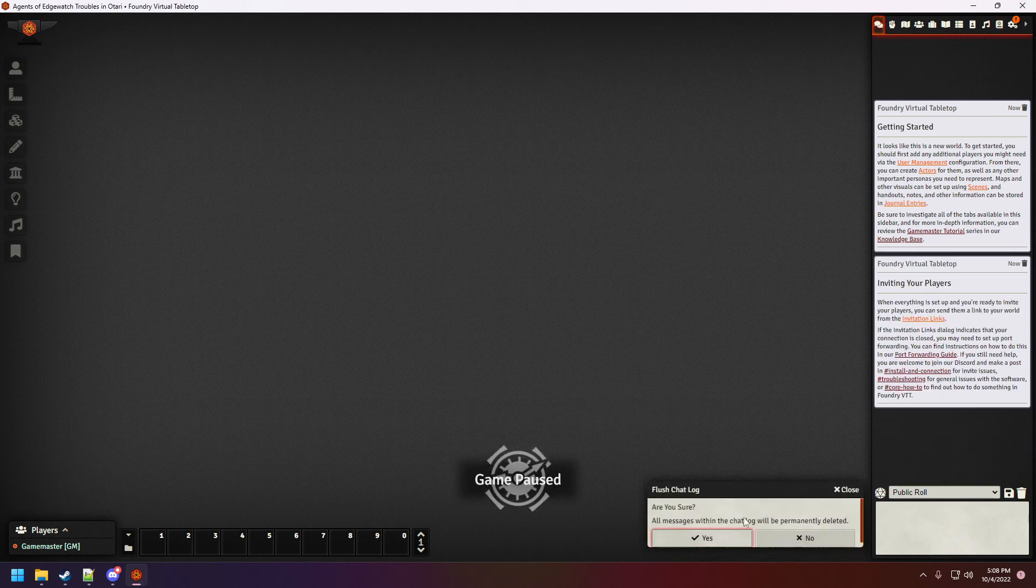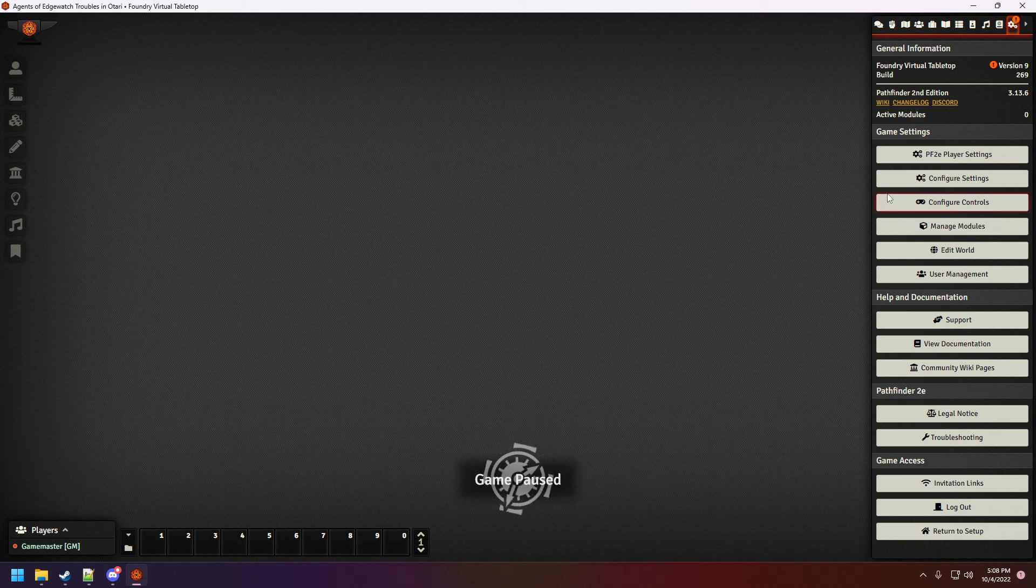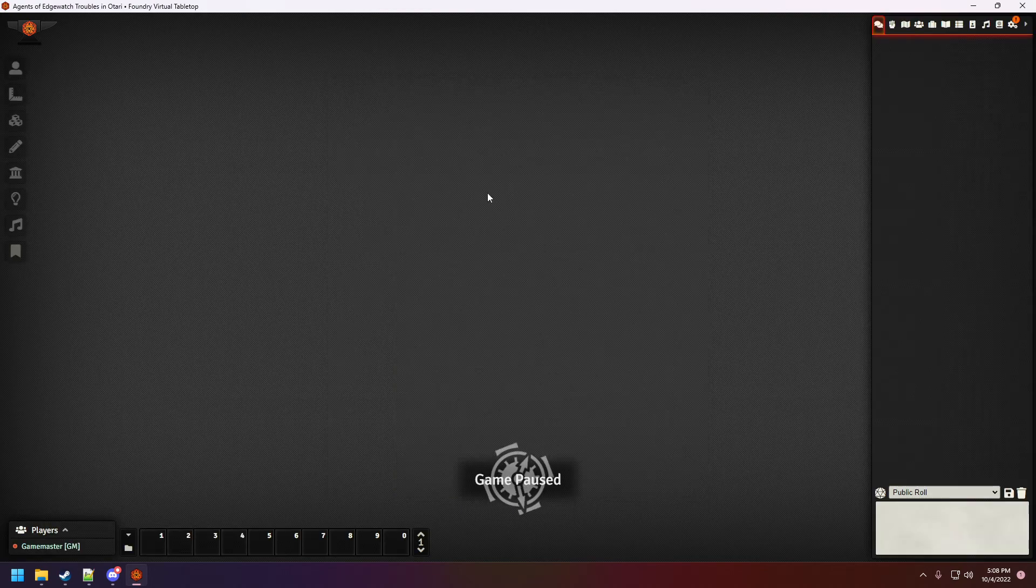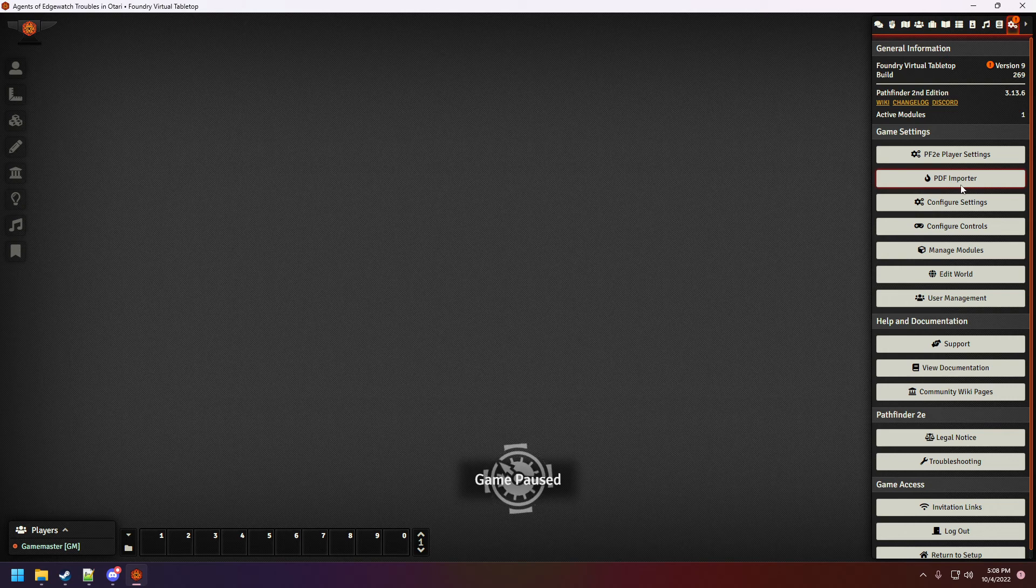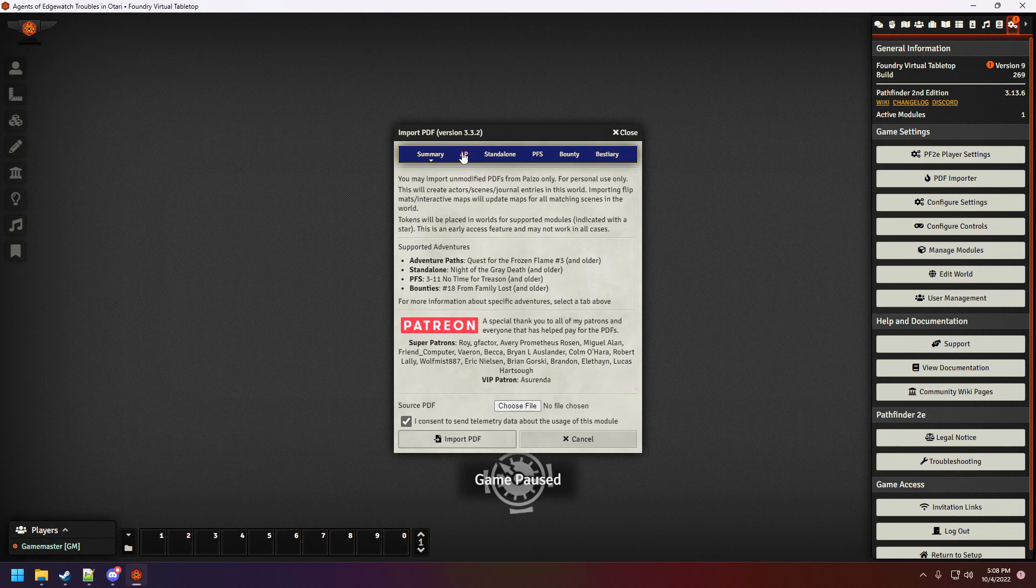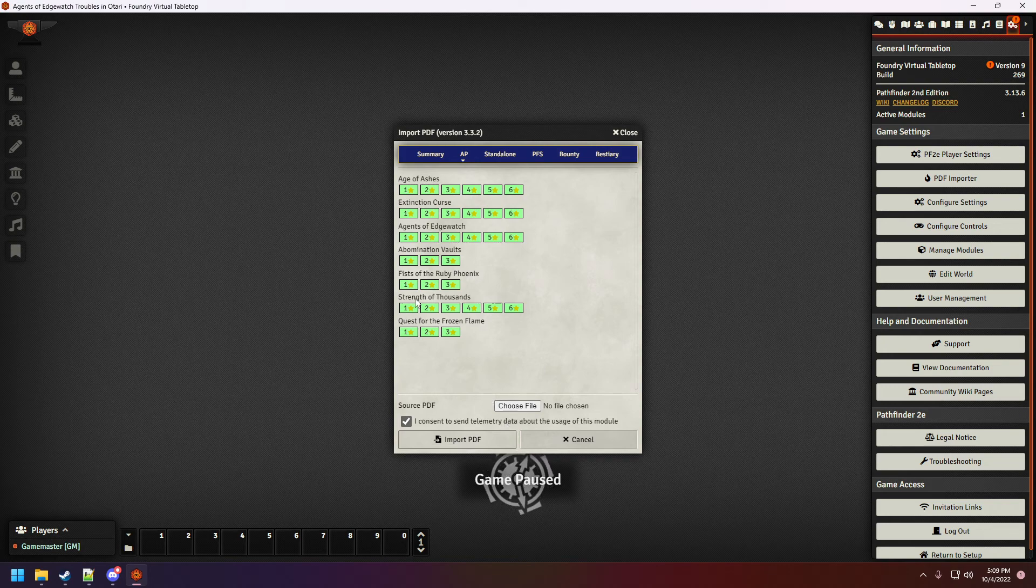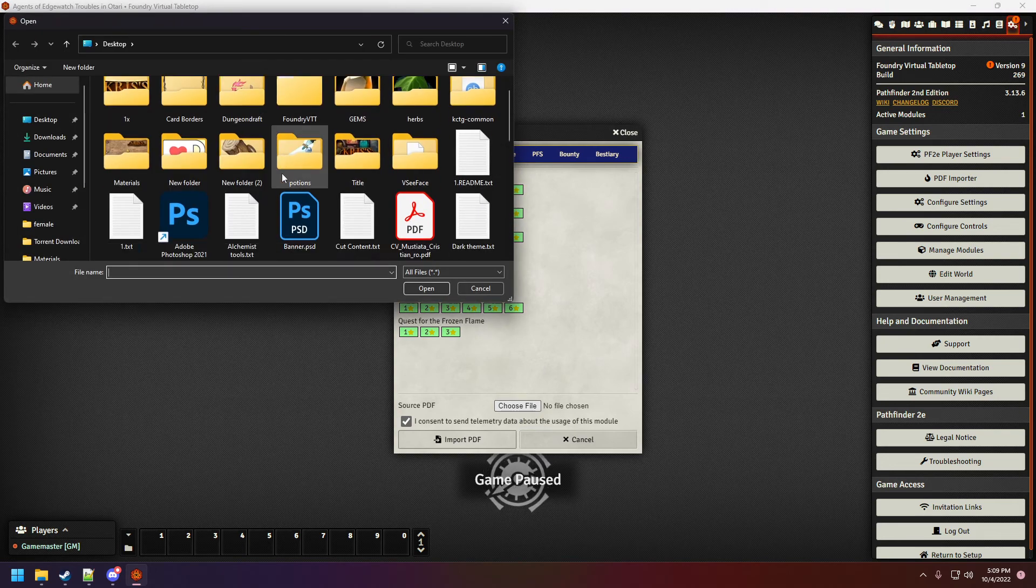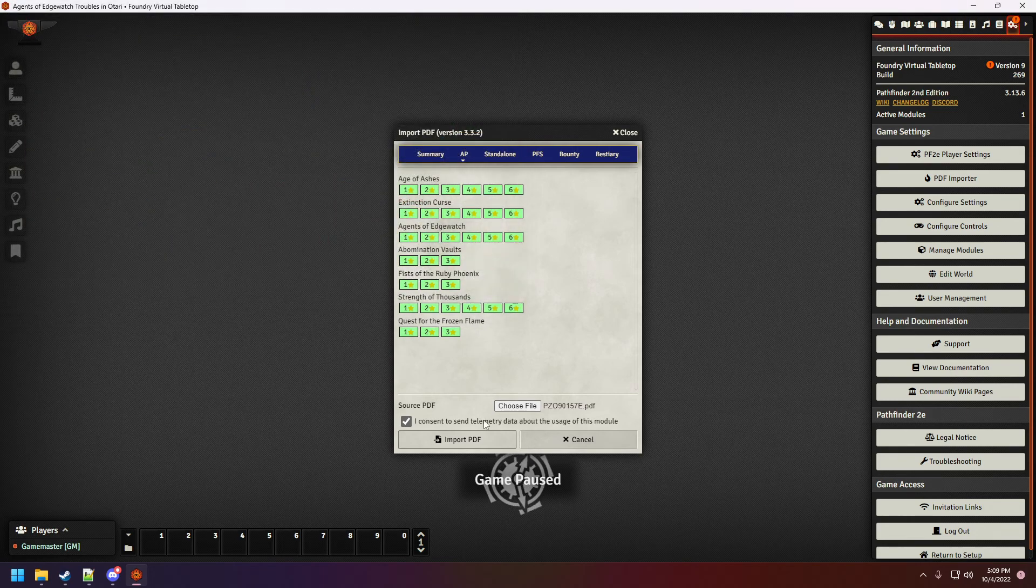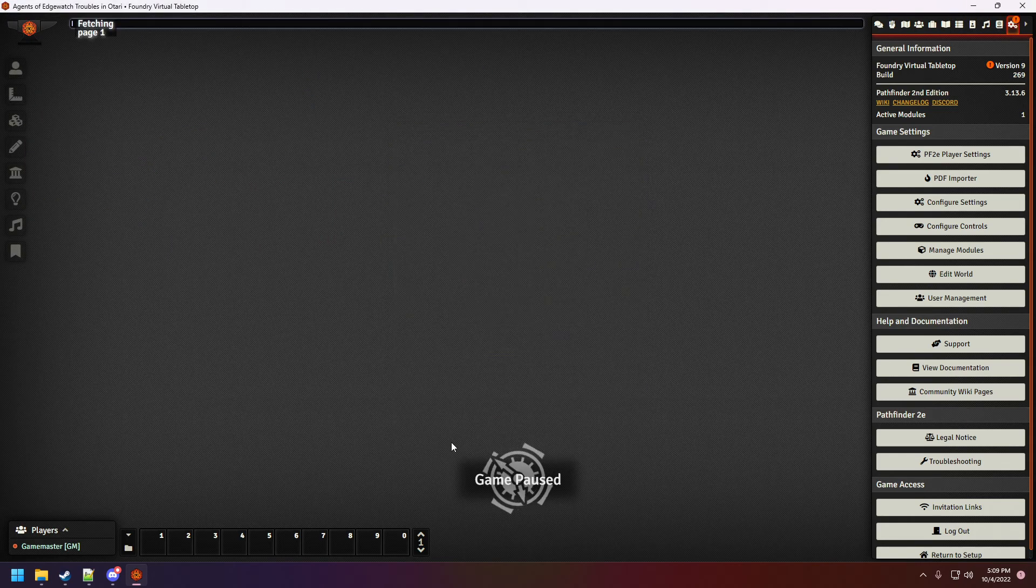This is regular messaging the first time you run. Manage Modules. PDF to Foundry Importer. Save Module. And we'll have here the PDF Importer. We're simply going to be selecting an AP. I will have the Agents of Edgewatch, which does have support for the premium maps. Sorry, the detailed maps that come with the module and as well for the campaign itself. And if I remember correctly, this one was it. And simply hit Import.